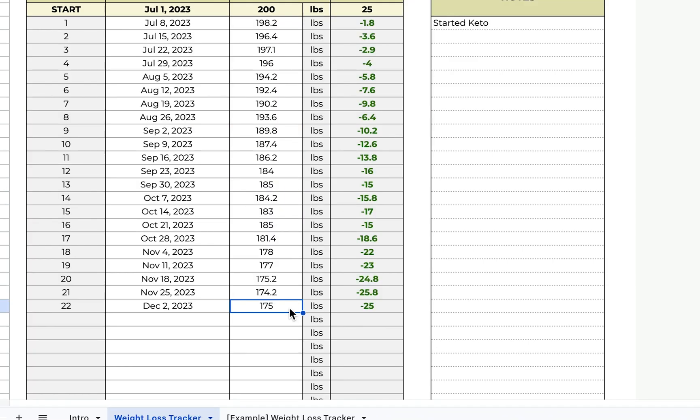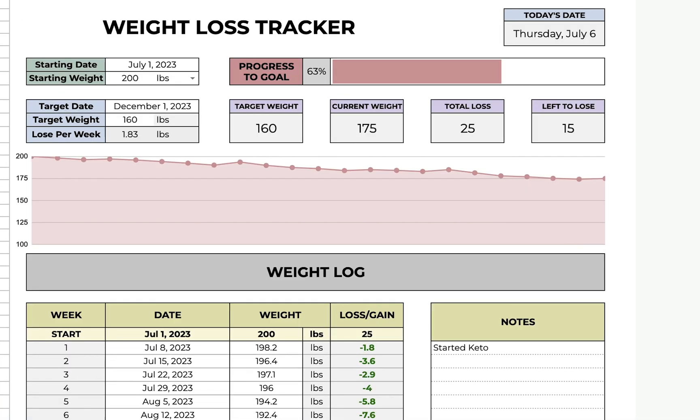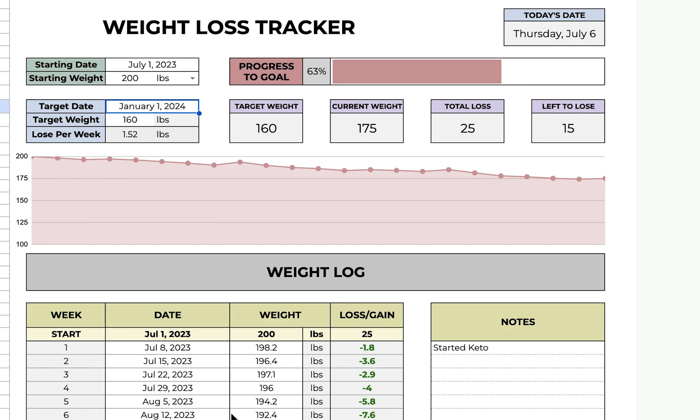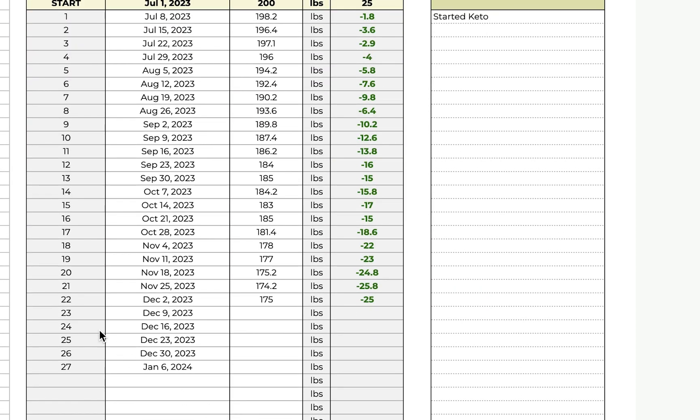Now let's say you reach your target date and you don't achieve your goal. You can just go up here and change the date and it will add more weeks for you and you can continue logging.